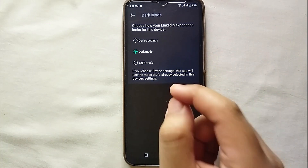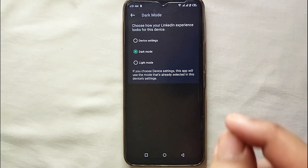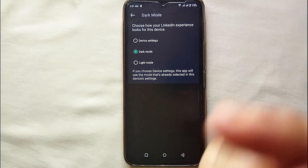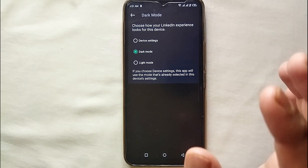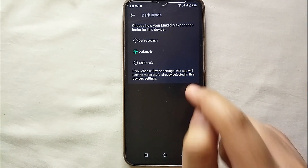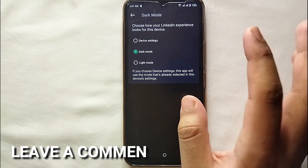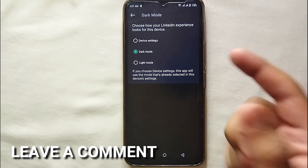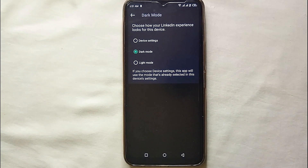This was the easiest way I know to change the color theme of your LinkedIn account. If you know any other way of doing it, let me know in the comment section below. Also make sure to subscribe to the YouTube channel for more updates, and thank you for watching the video.